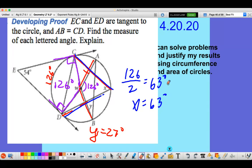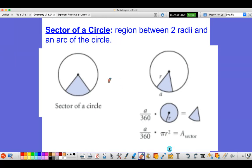Today we are still looking at solving problems and justifying our results using circumference and area of a circle. We're going to learn two new parts of circles today. The first part is sector of a circle — write this down in your notebook. A sector is the region between two radii and an arc of the circle. You can see the shaded part here that shows us the sector.